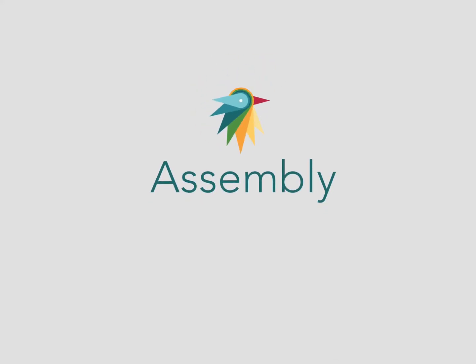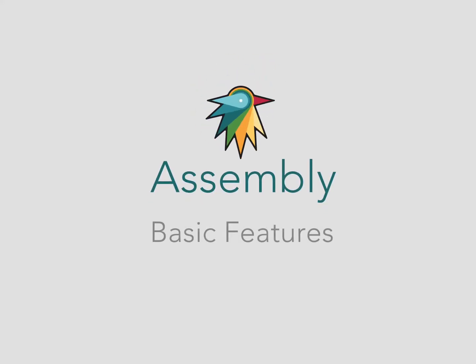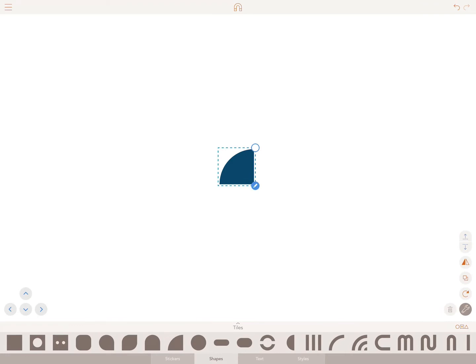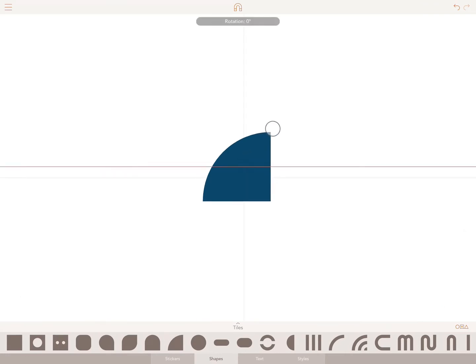Hello. Here is a quick overview of Assembly's basic features to get you up and running. Simply select a shape from the Basic Shapes palette and let's begin.